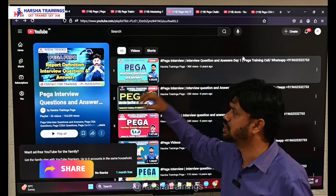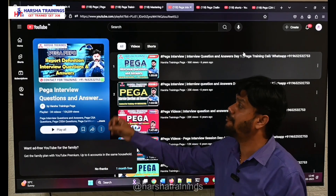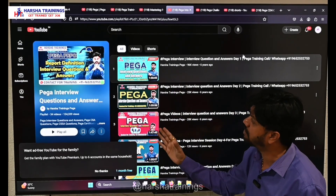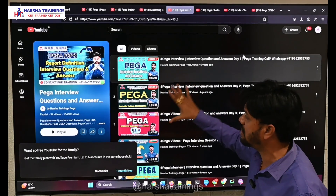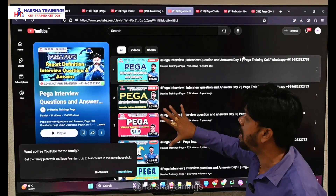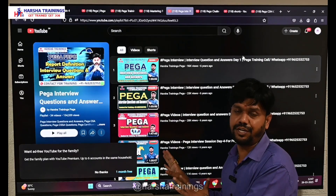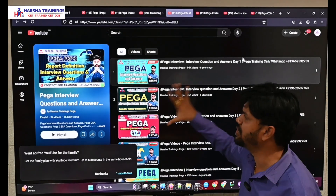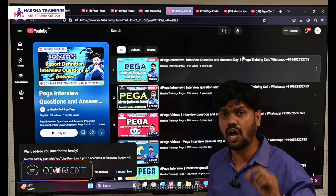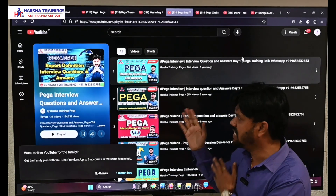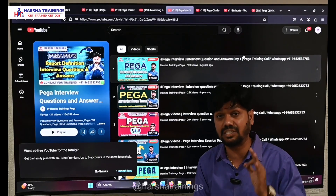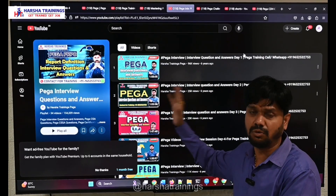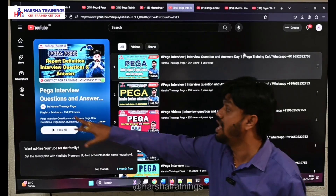Our fourth playlist is very important — it contains PEGA interview questions and answers with 34 videos. In these videos I have explained both the questions and answers from interview sessions. The top 7 videos alone cover 150+ PEGA interview questions — both theory and scenario-based — totaling 12 to 14 hours of content. Watching just those 7 videos will help you answer around 70% of PEGA interview questions, whether you are a fresher or have 4-5 years of experience.